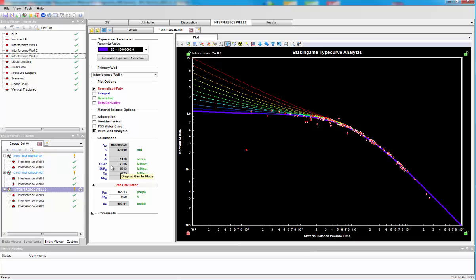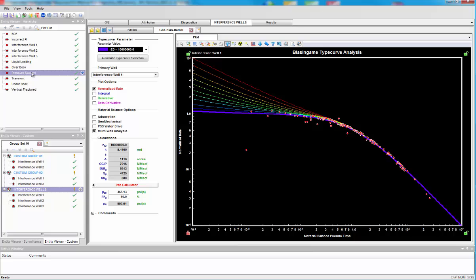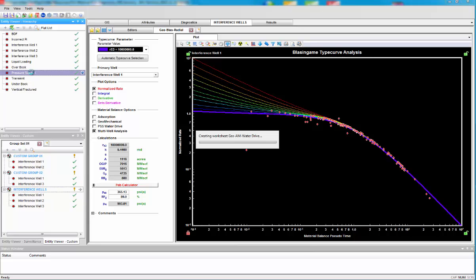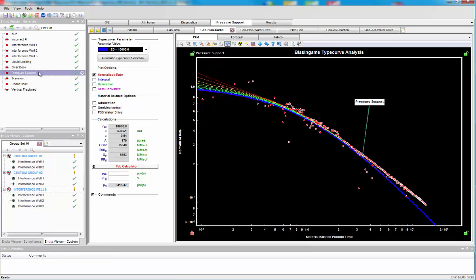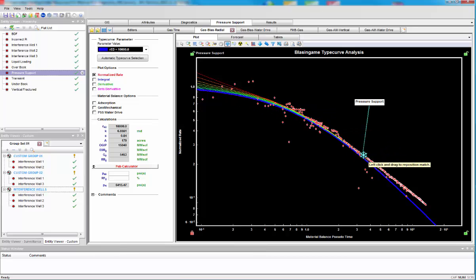Now, let's look at what happens the other way with the material balance diagnostic when the data goes above the line. So, we call pressure support. And it looks like something like this. We start off the volumetric line, we start moving out as we get an influx of energy.